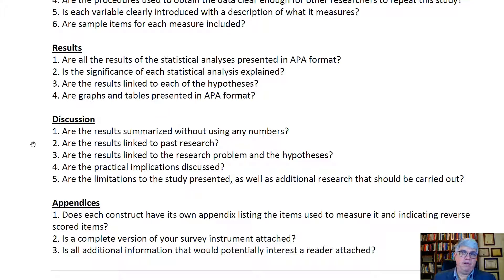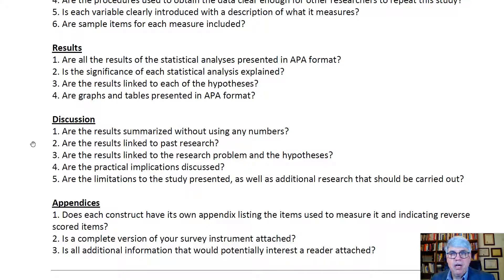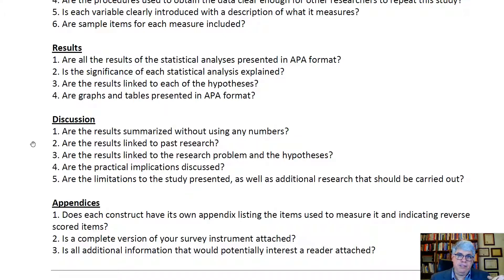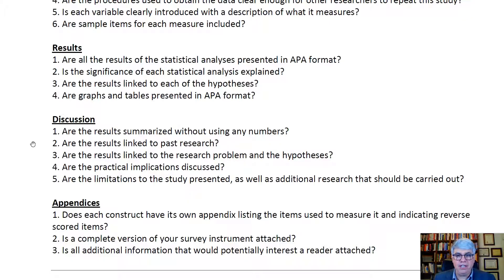For the appendices in a thesis, each construct should have its own appendix listing the complete set of items used to measure it — not just the two or three sample items mentioned in the methods section — and clearly indicating which ones are reverse scored. After an appendix for each construct, include a complete version of your survey: you might get a PDF from Google Forms, take a screenshot, and place each image onto a page in another appendix. Include all additional information that would potentially interest a reader.